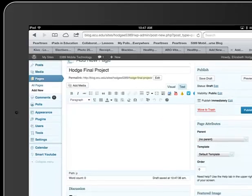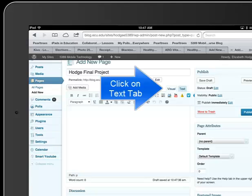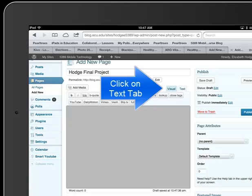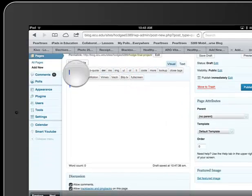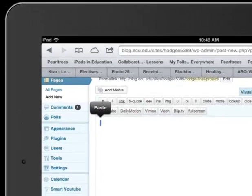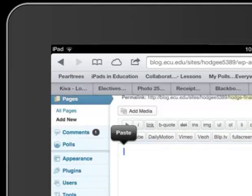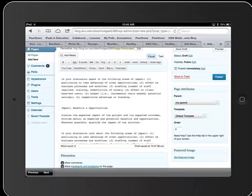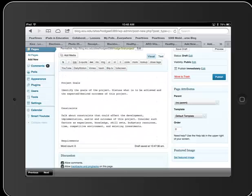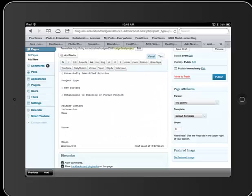The standard view here is this visual tab, and you can see the same general format that you've seen throughout the semester. This time, I'd like you to click on the Text tab. And when you hold your finger down and leave it there, you'll see that the Paste feature pops up, and I click on Paste, and you can see that it pasted the Final Project information into the document.